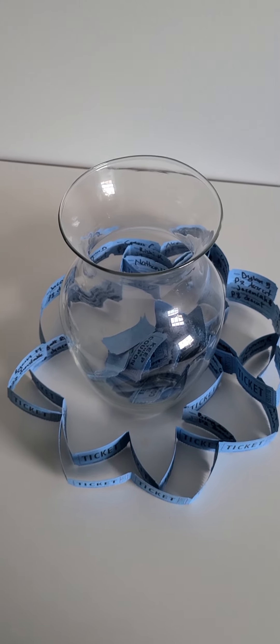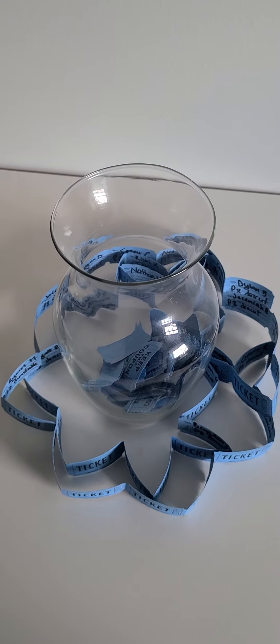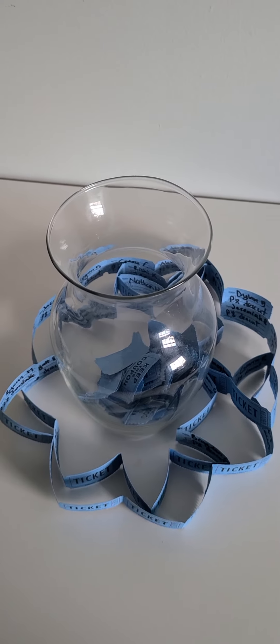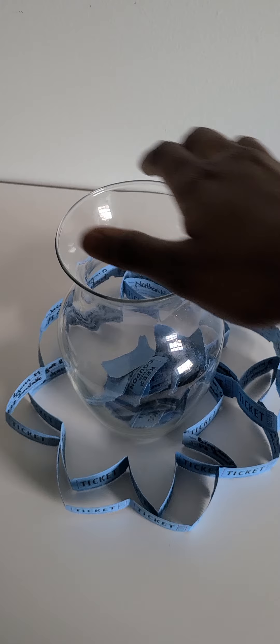Okay everyone, so we are back for this week's drawing. I'm going to shake, shake, shake this.